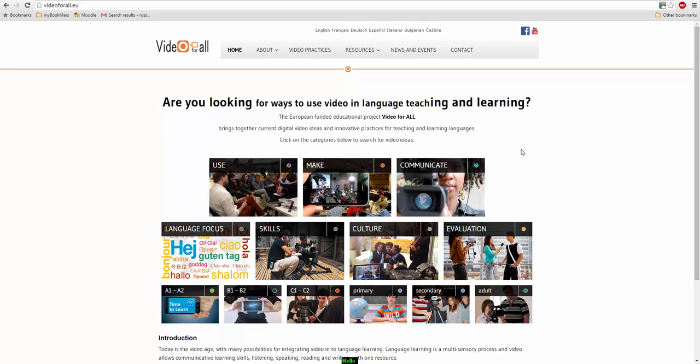Hello, this is Video For All. Video For All provides language teachers with lots of ideas of how they can use video in language learning.